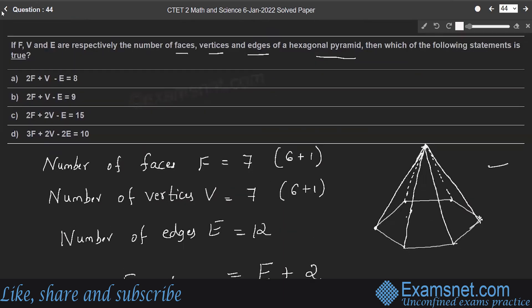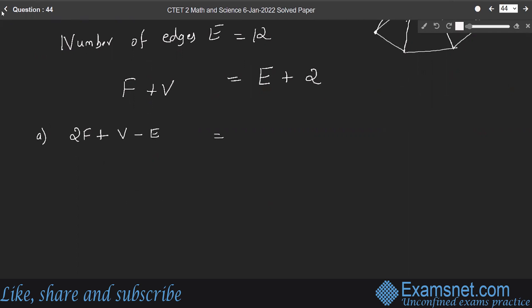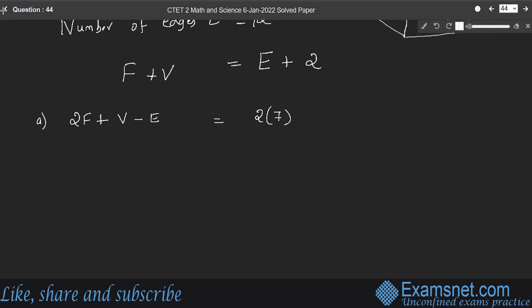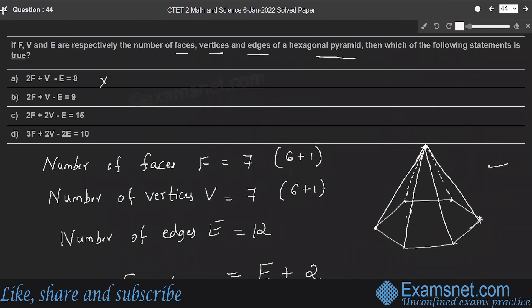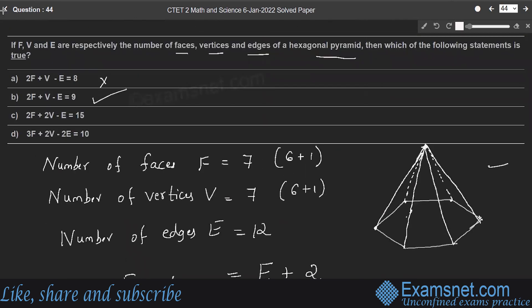Check option A: 2F plus V minus E equals 2 into 7 plus 7 minus 12 equals 14 plus 7 minus 12 equals 9, which does not equal 8, so option A is incorrect. Option B states 2F plus V minus E equals 9, which matches our calculation. Therefore option B is the correct answer.